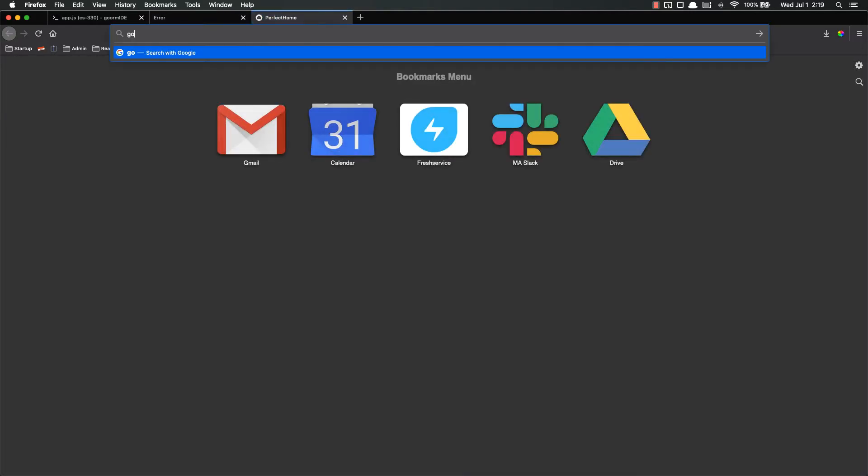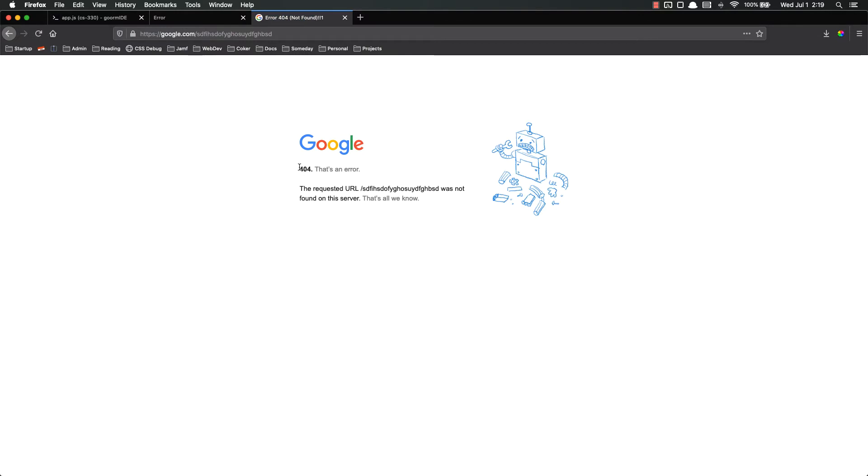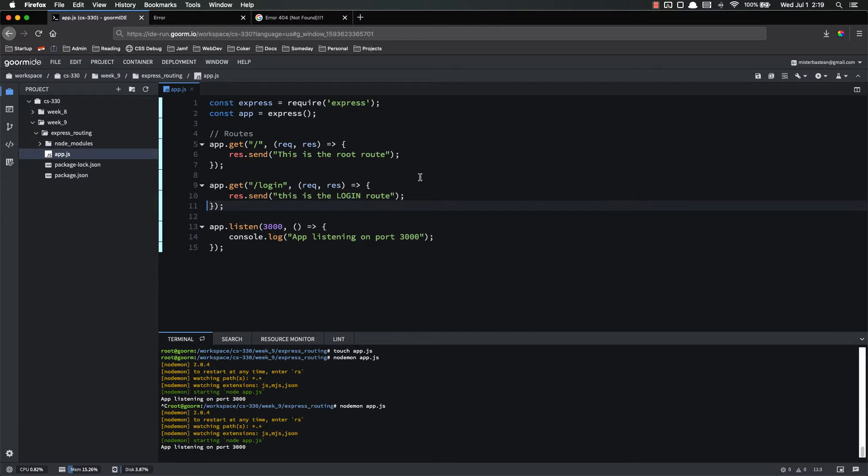But what happens if I go to just a random string of gibberish after that route? I don't have a route set for this yet. But if I go to google.com slash random string of gibberish, they have a 404 page. So their request URL was not found on the server. They don't get this ugly error. They made their own. So what we can do is we can make a catch-all route or a 404 page route, basically.